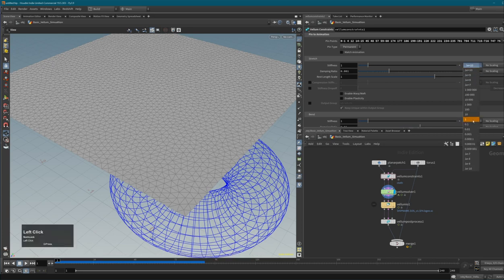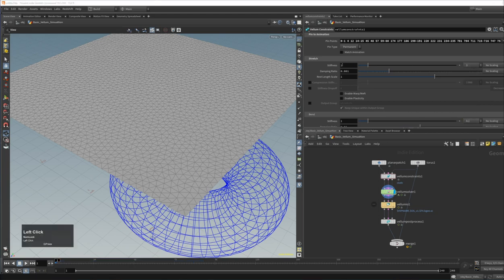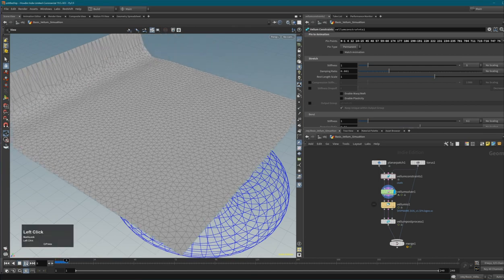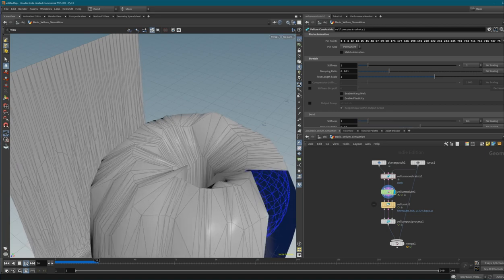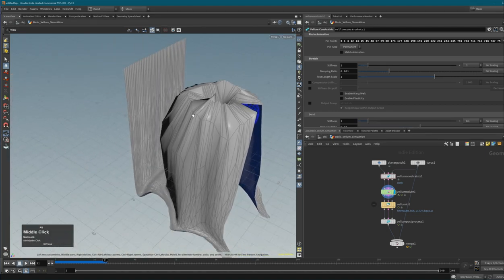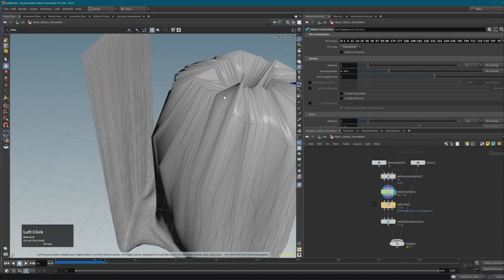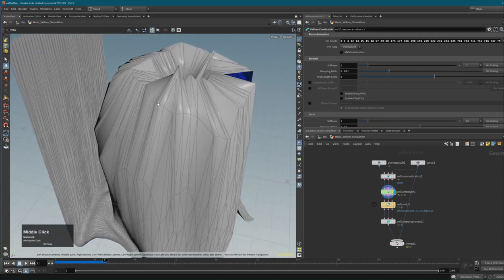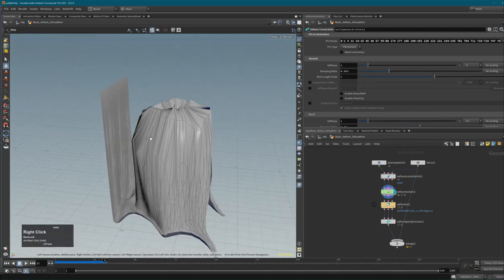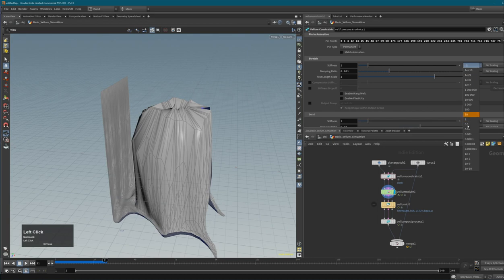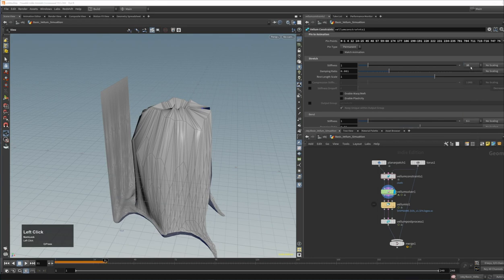If I set the scalar to 1 (making stretch stiffness equal to 1, a very low value), everything falls apart - the constraints are not stiff enough to hold the geometry together, creating a horrible mess. Let's increase it step by step to understand what these values really do.